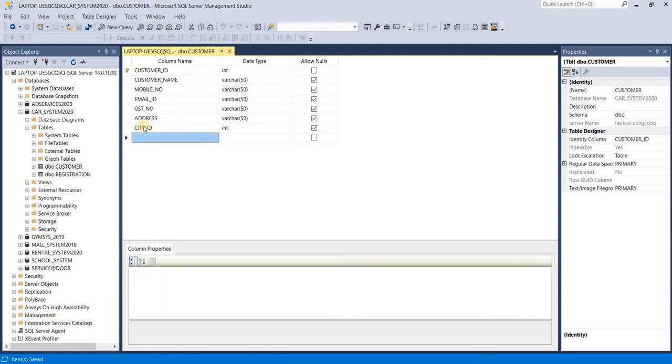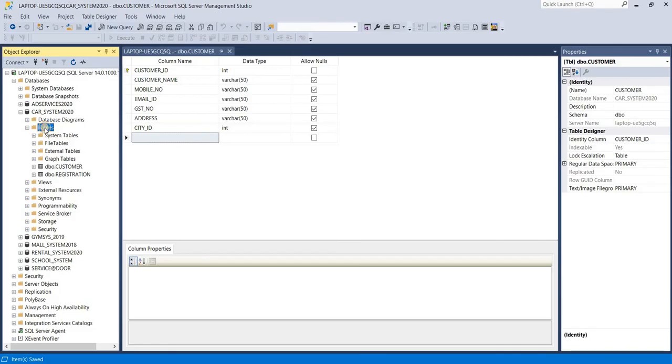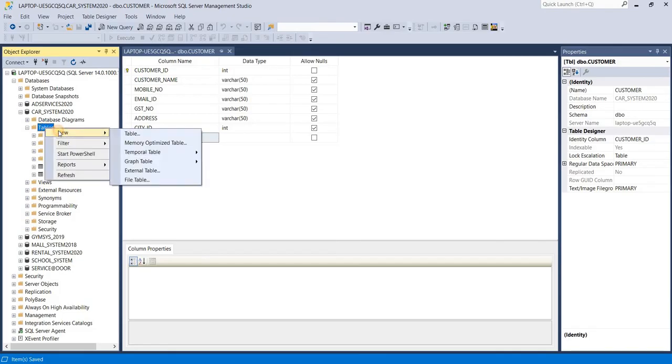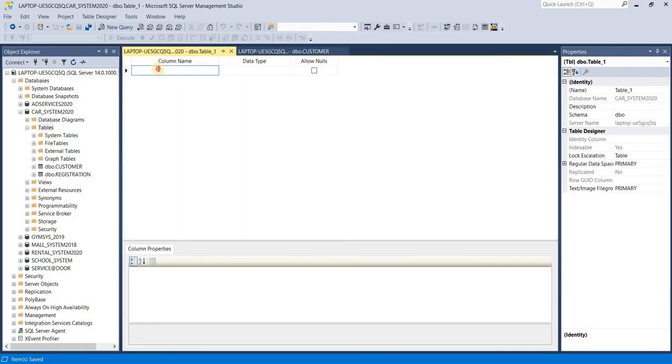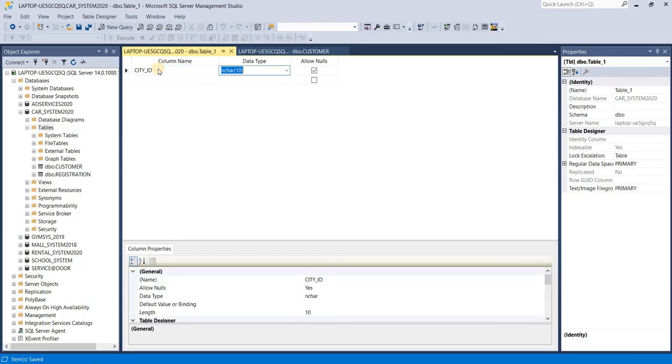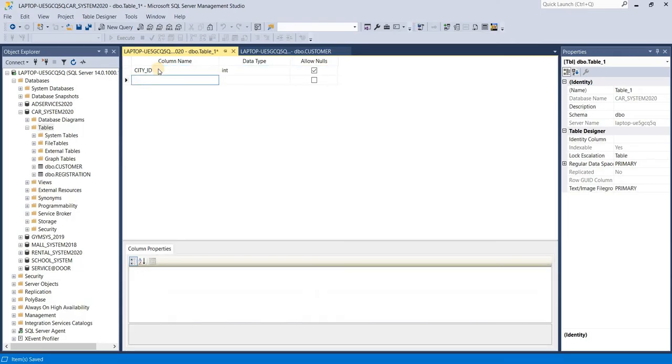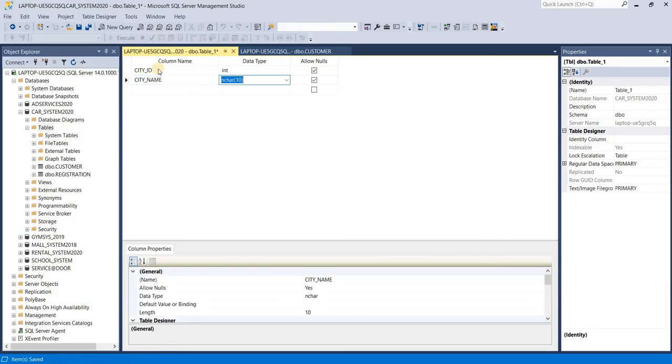Now we have to create new table city master. First column is city ID, data type is integer. Second, city name varchar.